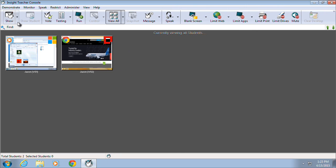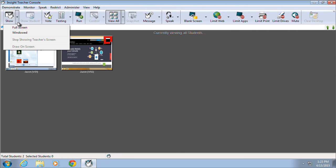On the far left side, we have several options related to broadcasting screens. The Show option provides the ability for a teacher to show their screen in one of two ways. The first way is to show the teacher's screen in full screen mode, which prevents the student from accessing their system while the teacher's screen is being broadcast.